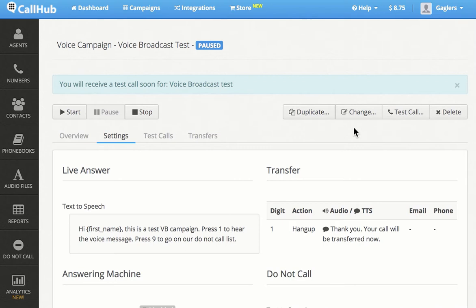Hi John, this is a Test VB campaign. Press 1 to hear the voice message. Press 9 to go on our Do Not Call list. I press 1 to hear the voice message. Thank you. Your call will be transferred now.